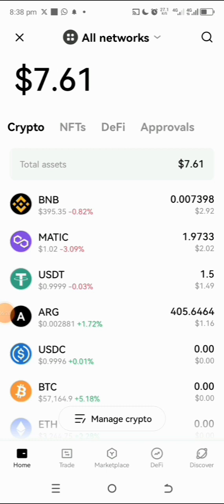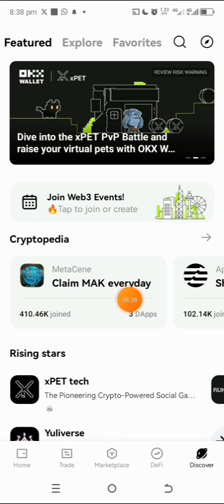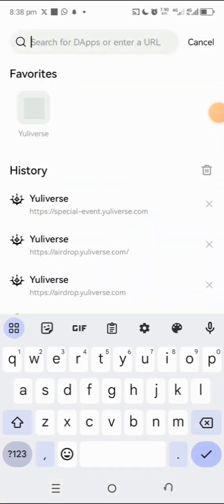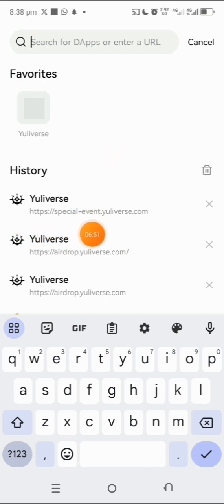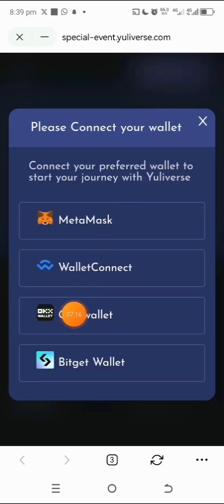Come back and tap on Discover. I've also placed the special event site address in my Telegram channel, so go search for it there. Tap the search bar and enter the address. It's already bookmarked here — special-event.universe.com. Tap on it. You can see their site, which is built from the airdrop site where we do the tasks.